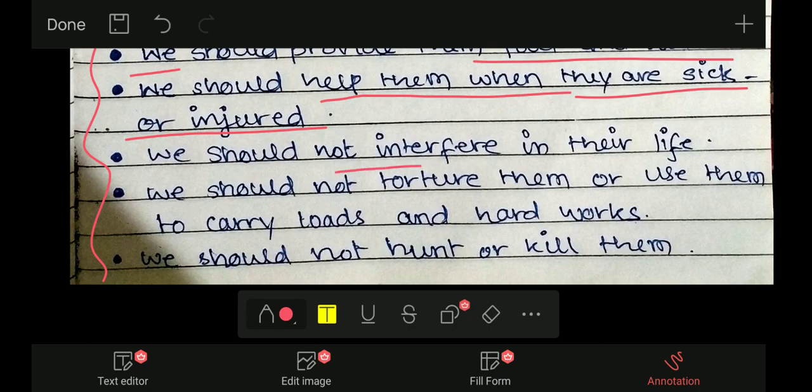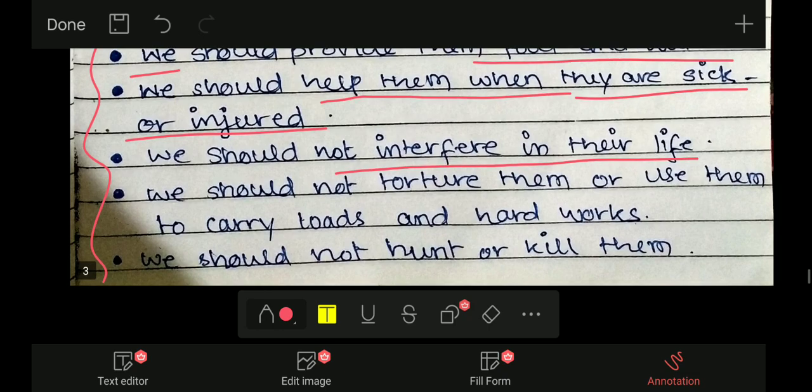Third point: we should not interfere in their life — हम लोगों को उनके life में interfere नहीं करना चाहिए। आजकल लोग mobile उठाकर चिड़िया के घोसले में वीडियोग्राफी करते हैं, monkeys को घेरते हैं — उन लोगों को disturb होता है। उन्हें freely रहने देना चाहिए, disturb नहीं करना चाहिए।